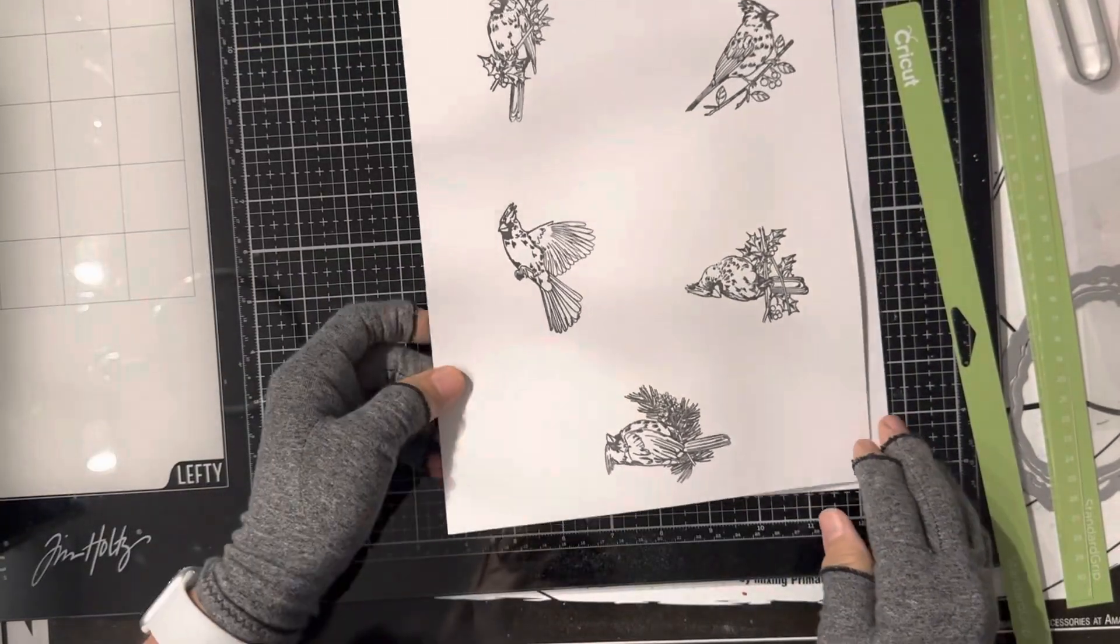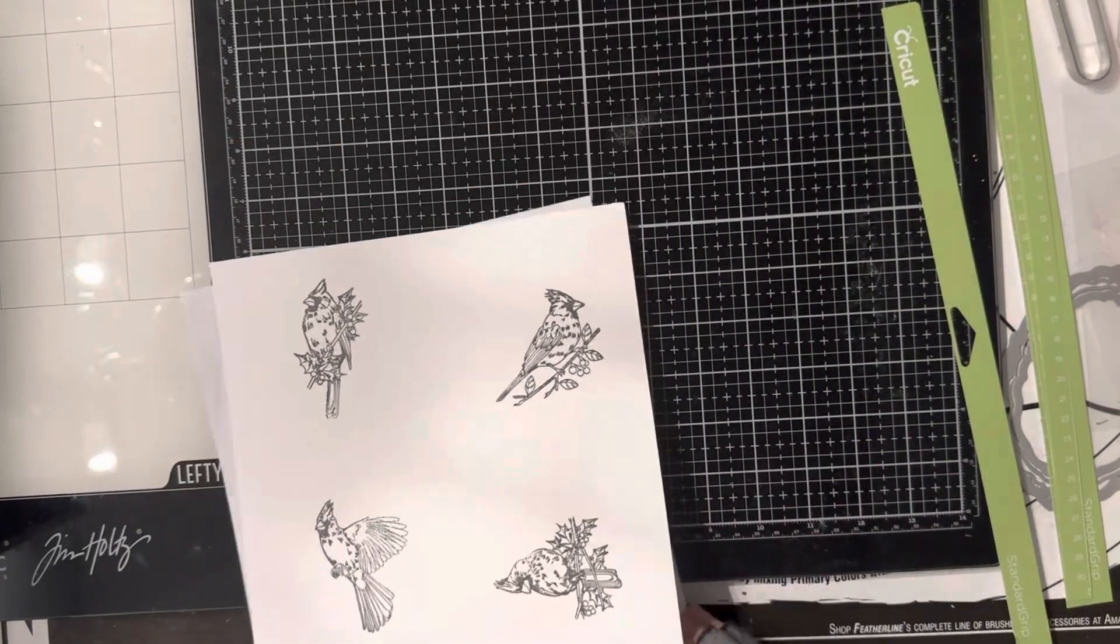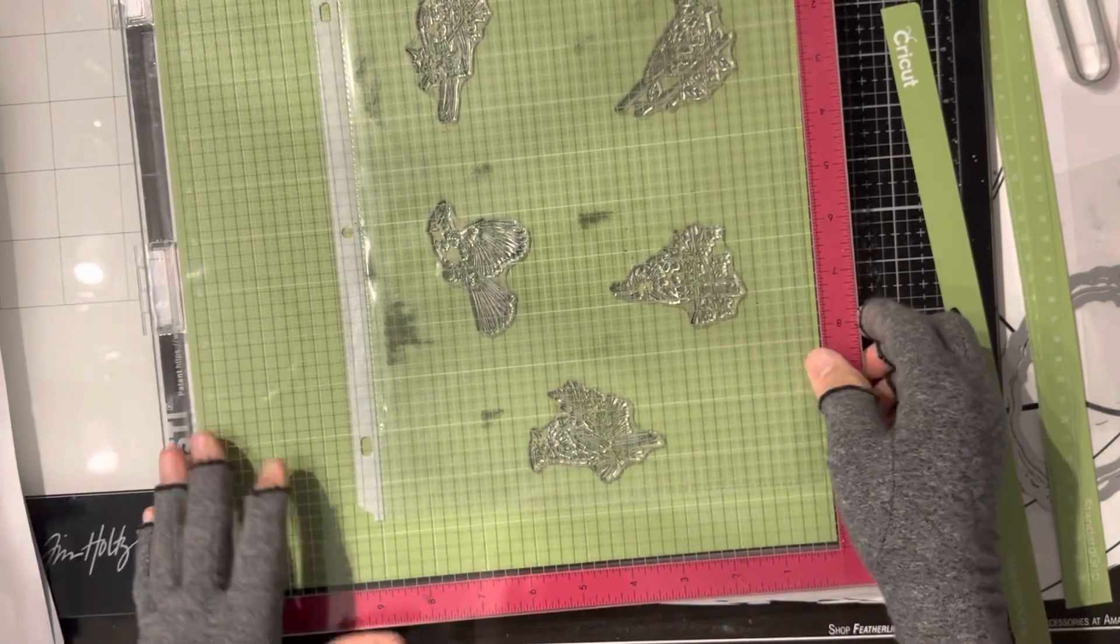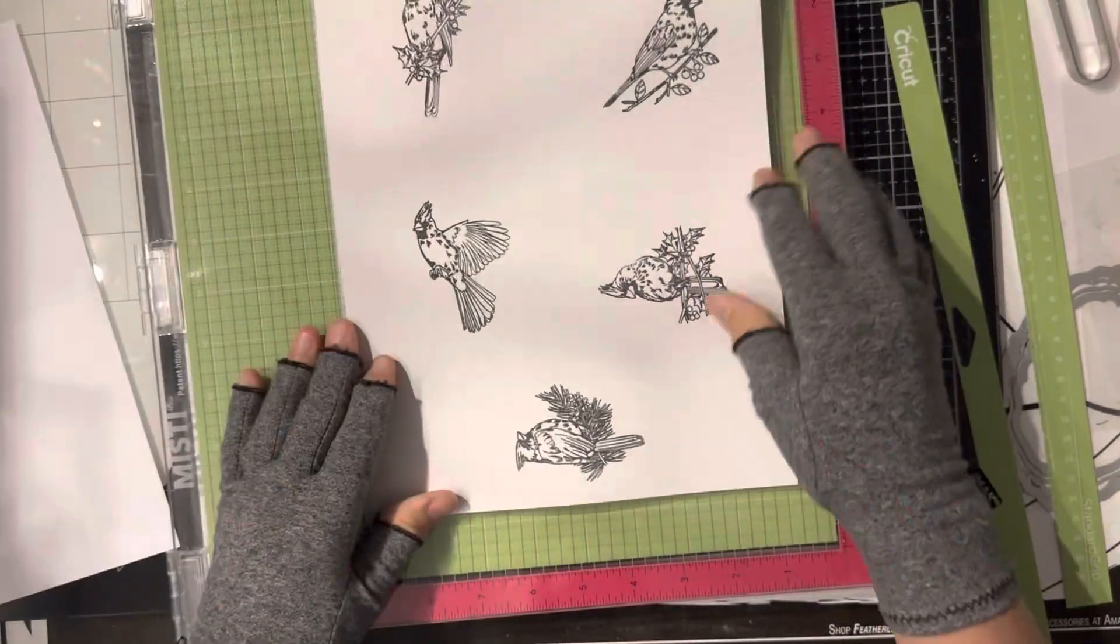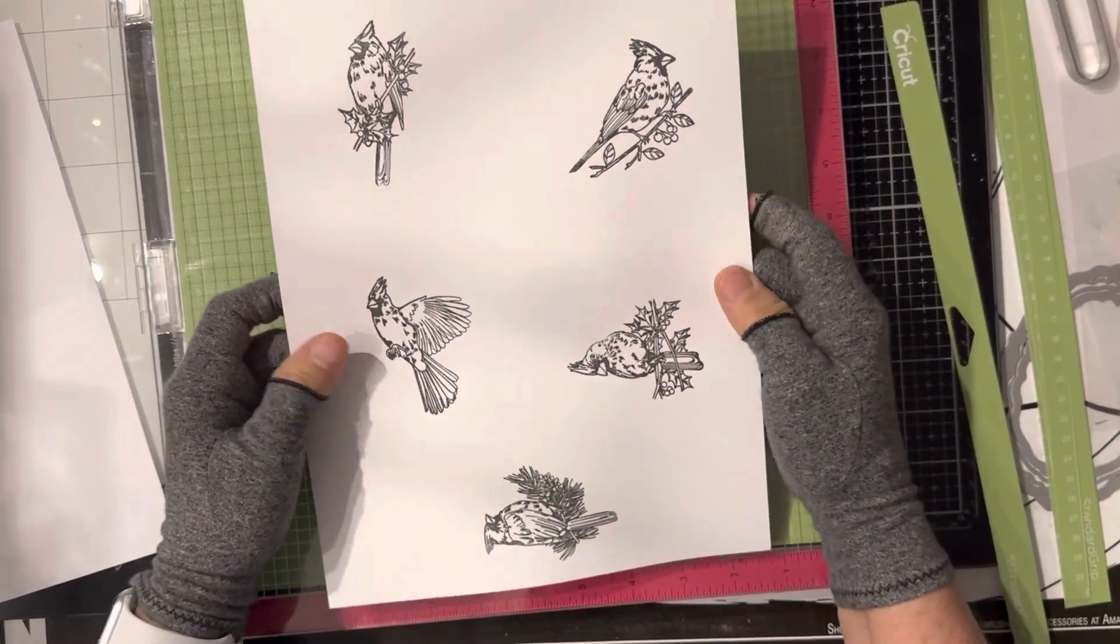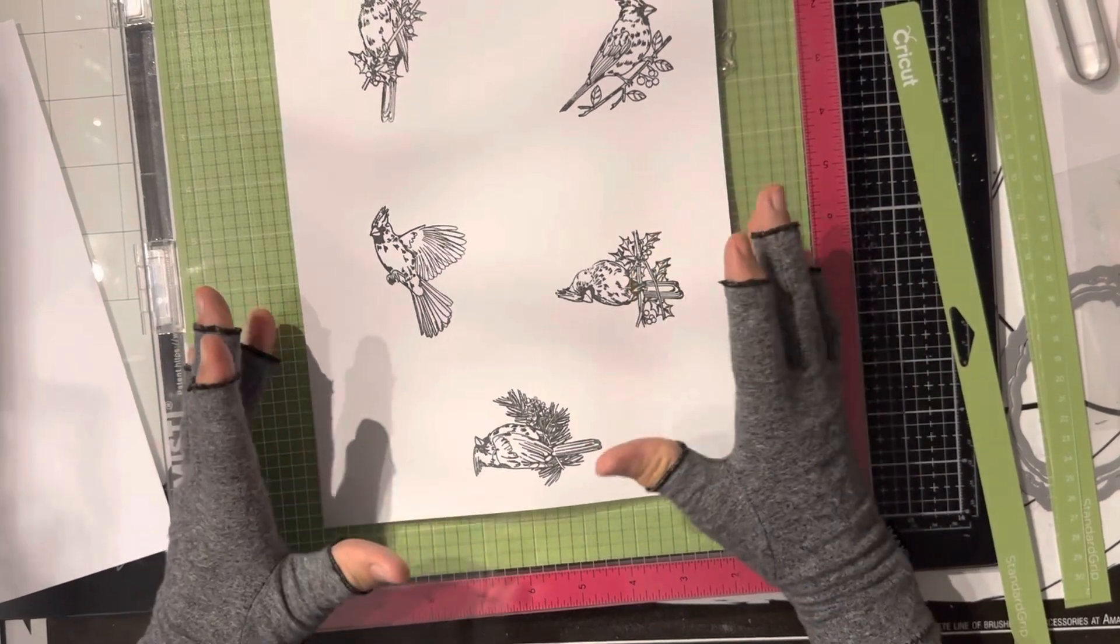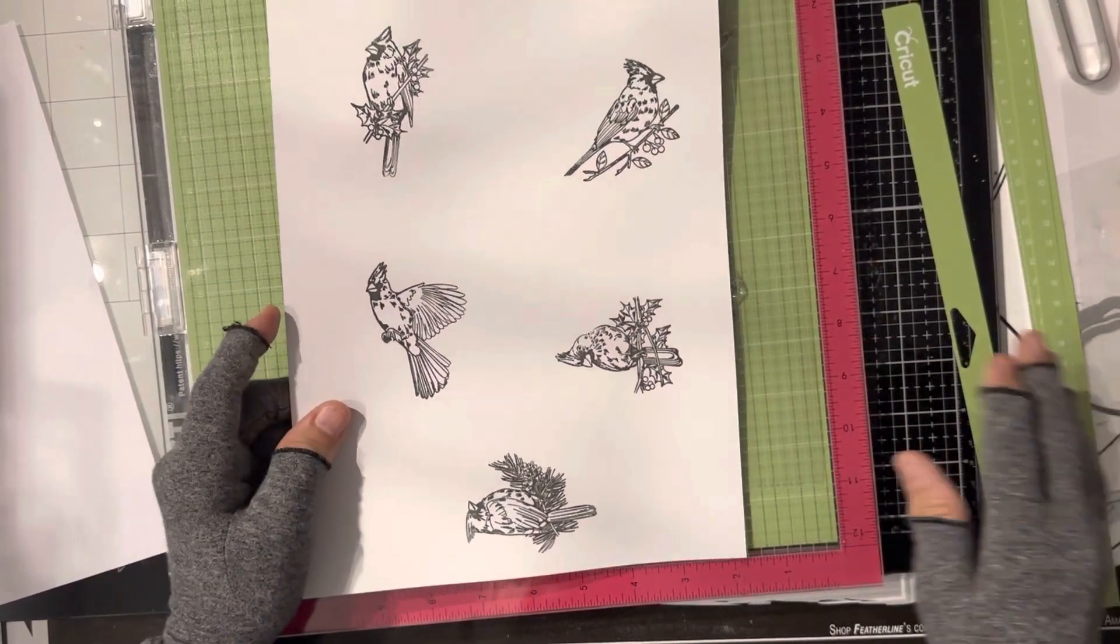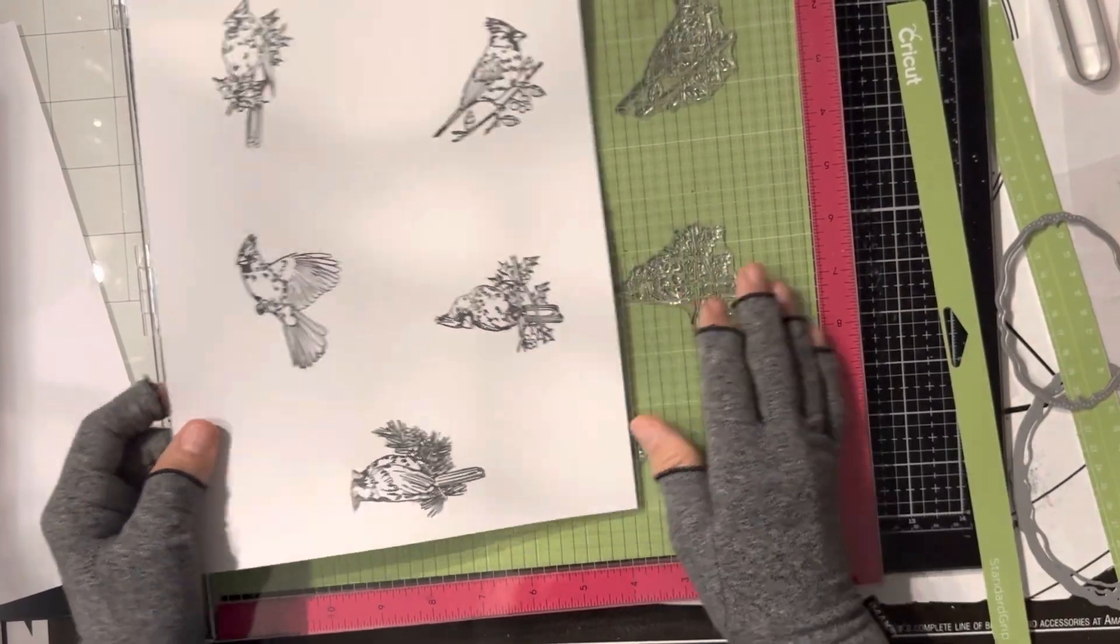I really like using the Cricut mat to stabilize my paper and what I'll do with this is put it in a book and it'll be flat and whenever I have a chance I'll go back and I'll color it and then I can decide to die cut it. This would be great for assembly.